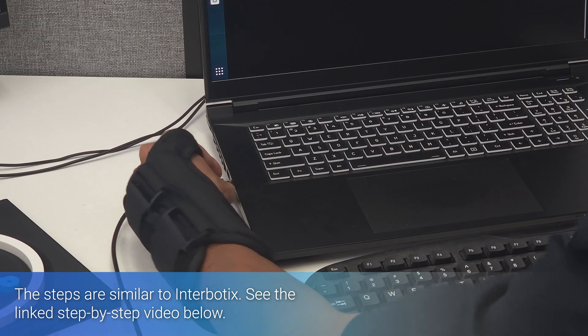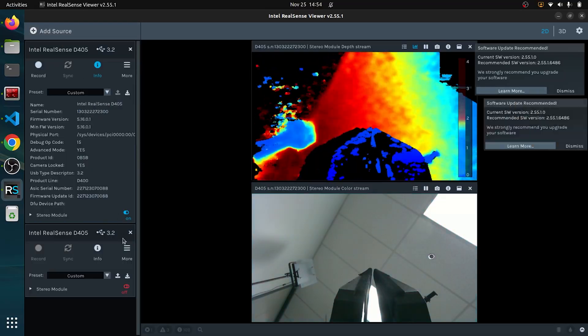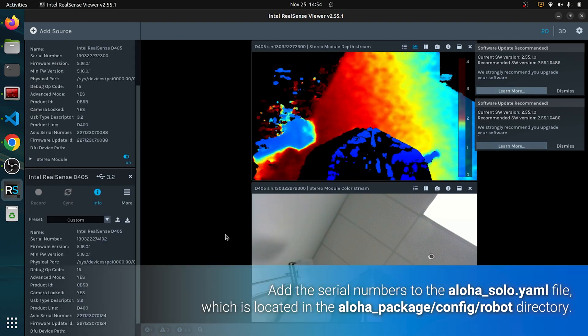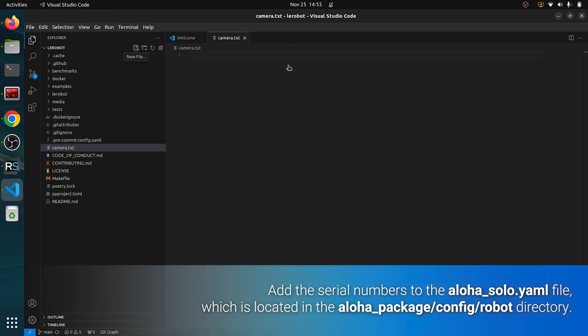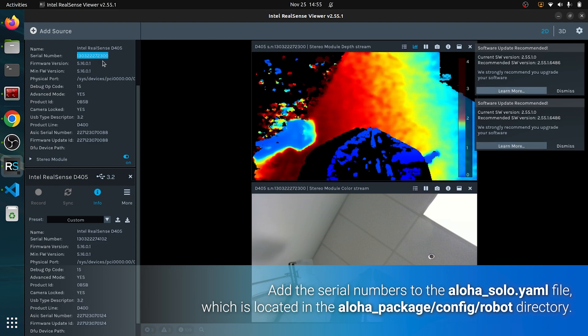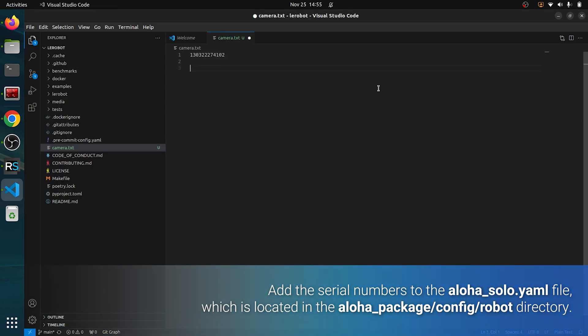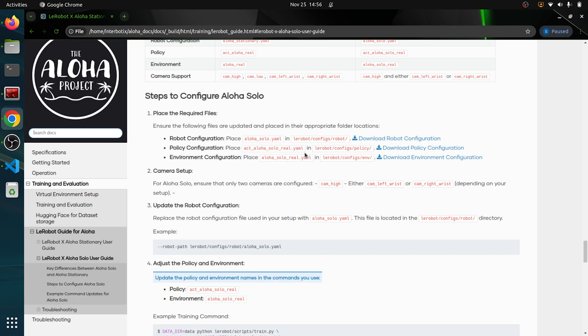For the cameras, open the Intel RealSense Viewer and retrieve the camera serial numbers and configure them in your robot setup. Again, check out the detailed video for the step-by-step guide.